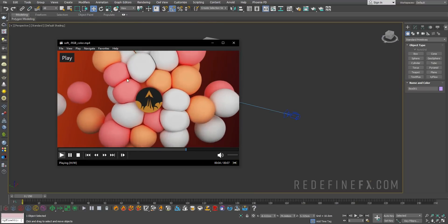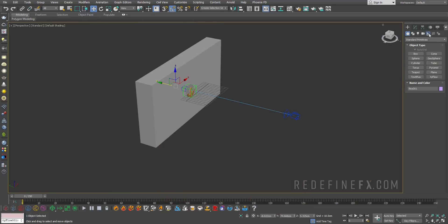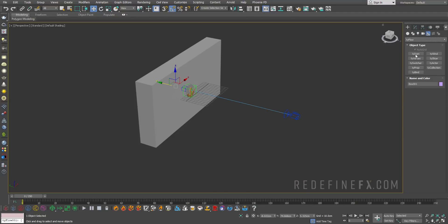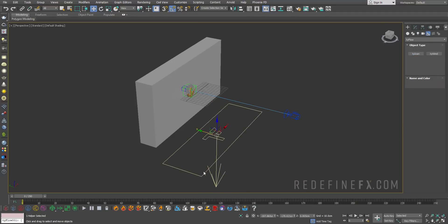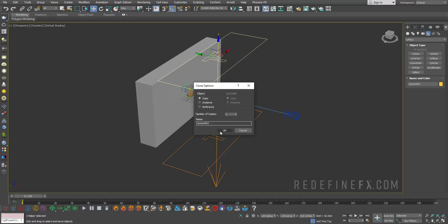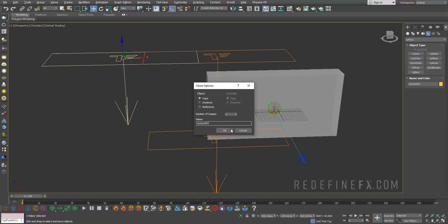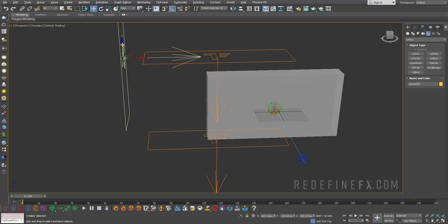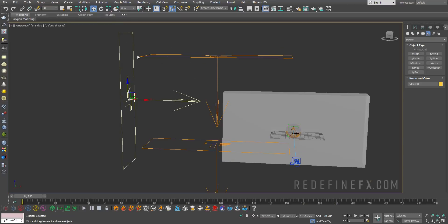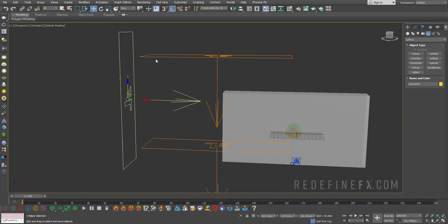There are many different ways you can give birth to these spheres. You could go under helpers, tyflow, ty icon and make maybe four ty icons, one on each side. But what we're gonna do is give birth to them by material ID.